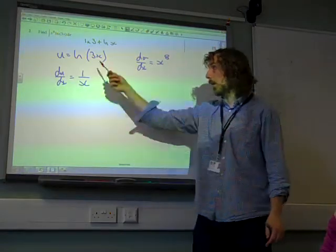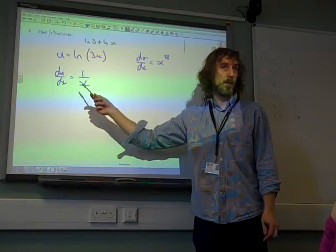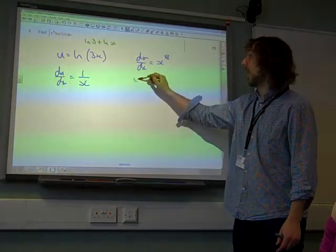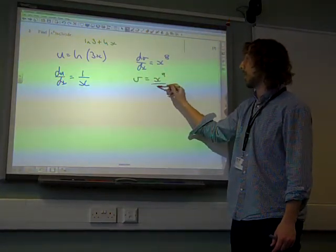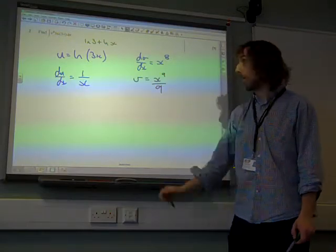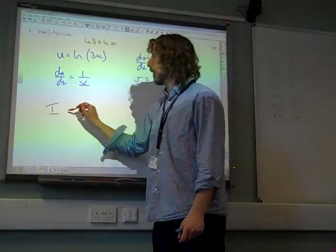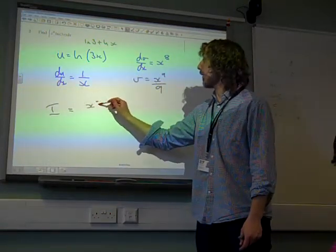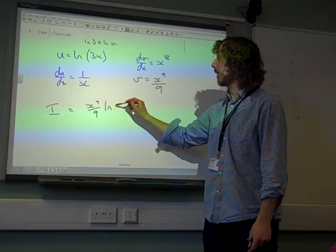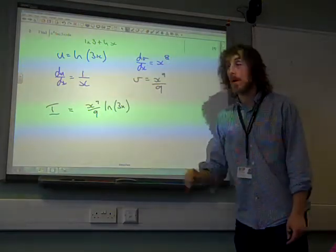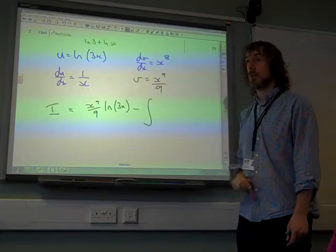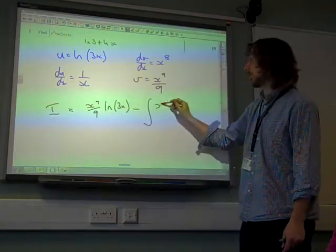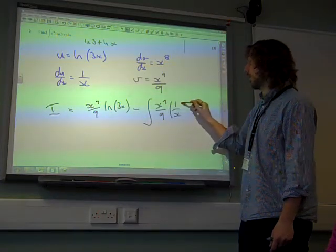Lots of you lost a mark straight away by having 1 over 3x. If we integrate x to the 8, add 1 to the power and divide by the new power, we get x to the 9 over 9. Now we put this together. Integration by parts says u times v, so that's x to the 9 over 9 times natural log of 3x.